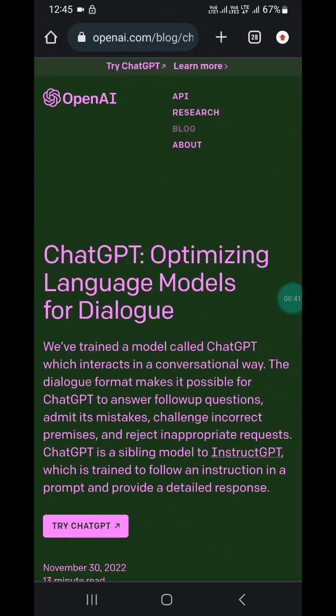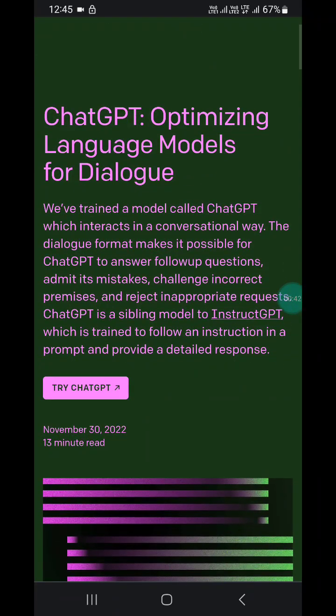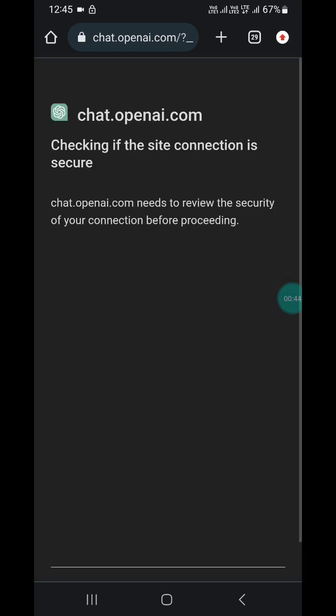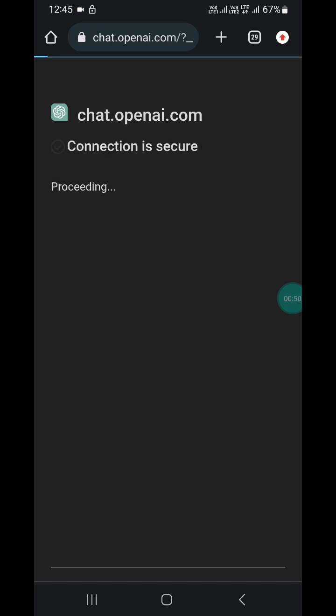When you click on it, it will ask something. Here you have to scroll down and click on 'Try GPT'. When you click on it, you will see a page like this.